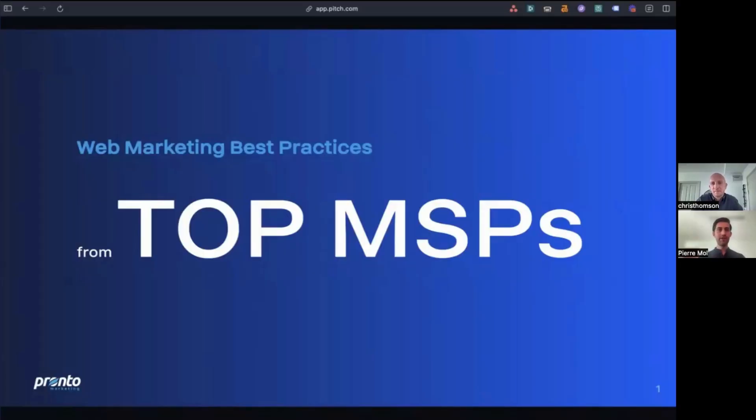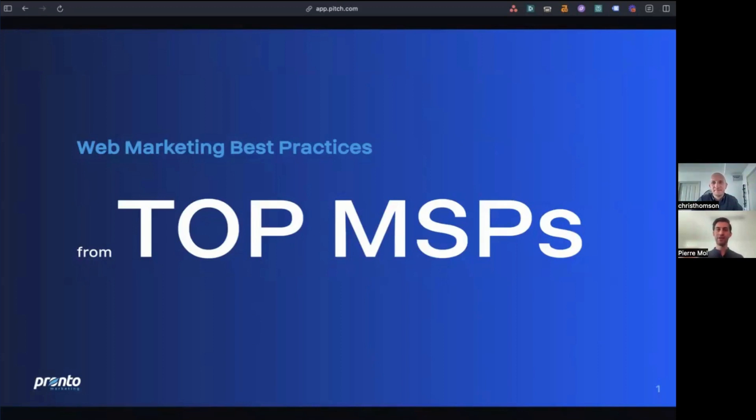Hi, everyone. Welcome to today's presentation on web marketing best practices from top MSPs. I'm Pierre Mould, the senior marketing manager here at Pronto, and I'm joined today by Chris Thompson, the head of our search and advertising practice. And we've got a really exciting topic to cover. And with no further ado, I'll hand it over to you, Chris.